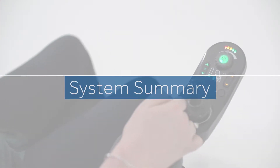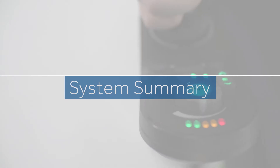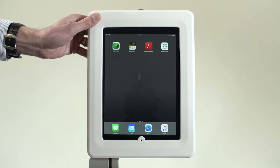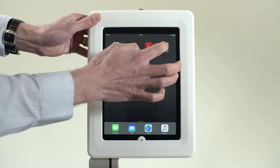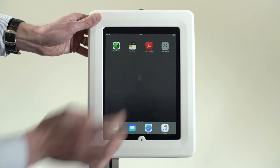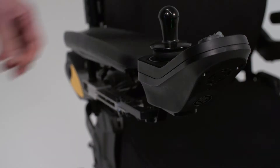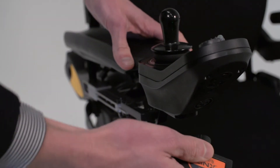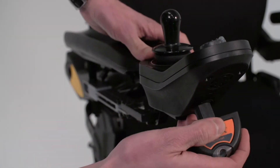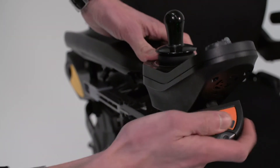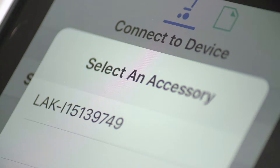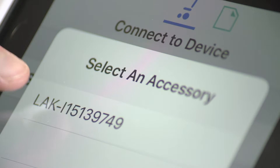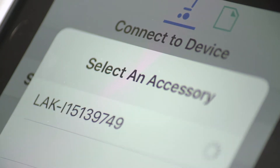Lynx allows quick access to information such as serial numbers and firmware versions. To start the application, ensure the Lynx access tool is connected to the Lynx system. This can be confirmed via the Connect icon.